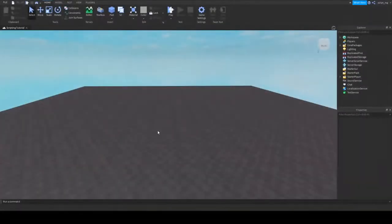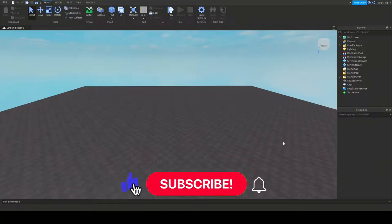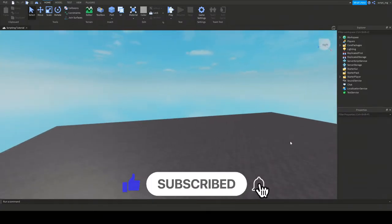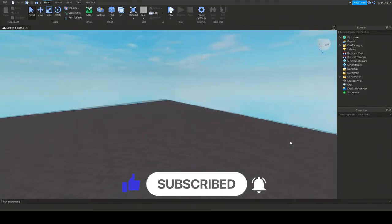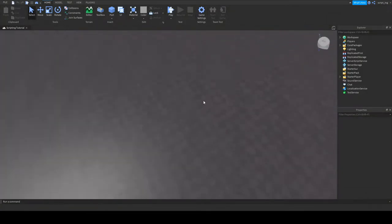In order to move where your camera is looking in Roblox Studio, you use your right mouse button, hold it, and drag, like this, and your camera will begin looking at different directions.